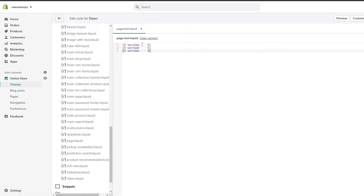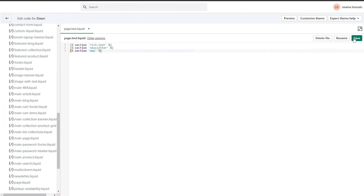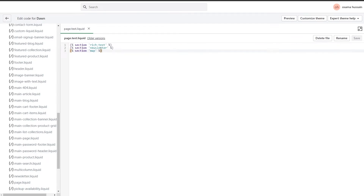For the first one I'm going to write 'rich-text,' for the second one 'newsletter,' and for the third one 'map.' Once you have done that, simply click 'Save.' Remember: the order in which you write these sections is the order they'll appear on the page. So first we wrote rich text, then newsletter, then map — that's the order they'll show. Once you're done, click 'Save.'